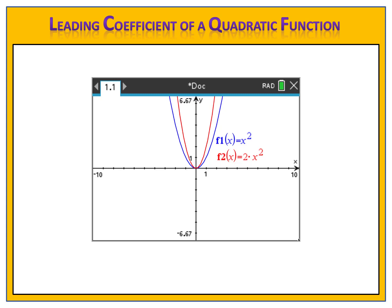What if we were to make our leading coefficient even larger? Instead of 2, what if we made it 5x squared? Notice once again, the graph is even steeper and even narrower. So it looks like the larger the leading coefficient is, the steeper and narrower the graph becomes.